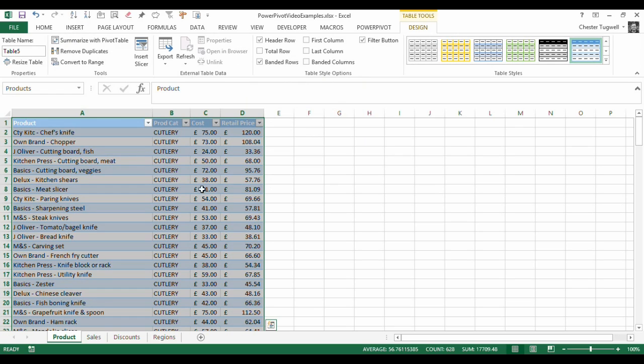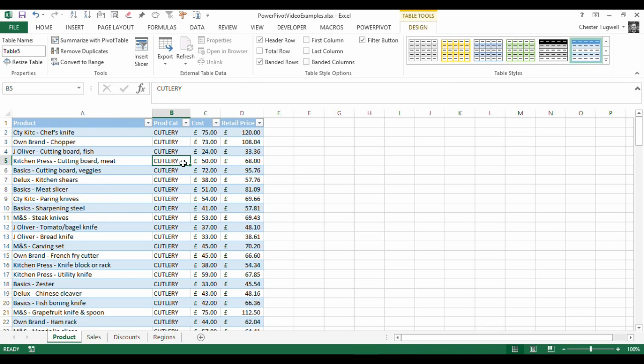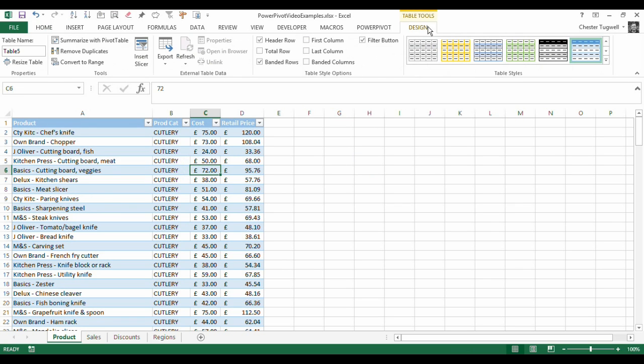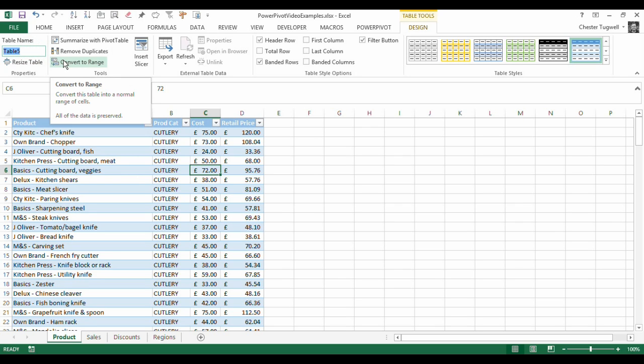So you can see it's made it look quite pretty. I've got a little Design tab that's appeared here under a heading Table Tools. This tab only appears when you've clicked into a table. Click outside it, it disappears. Click back in it, it reappears. So I can give the table a name over here, the Table Name option there. So this is the Product table. So I'll call it Product.